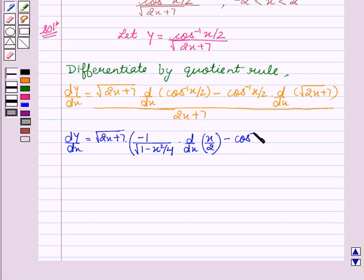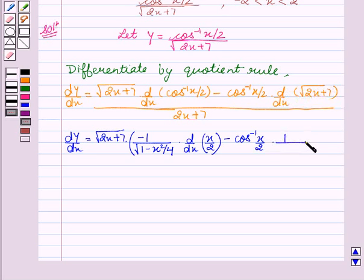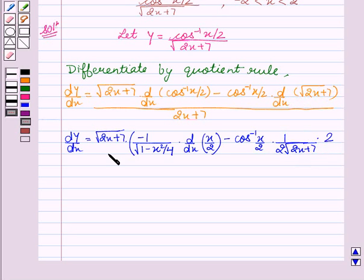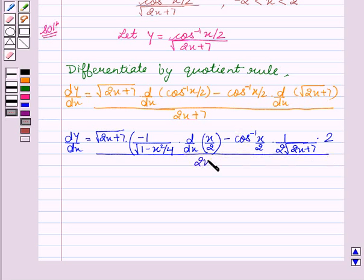Minus cos inverse x by 2 into dy/dx of square root of 2x plus 7, which will be 1 upon 2 square root of 2x plus 7, into 2 upon 2x plus 7.